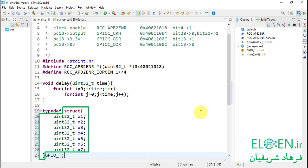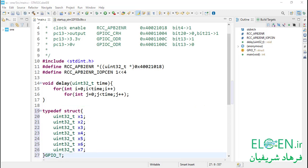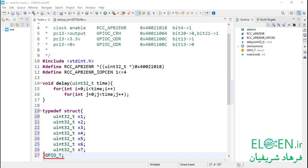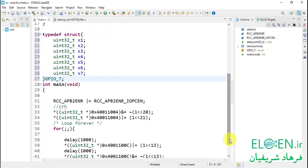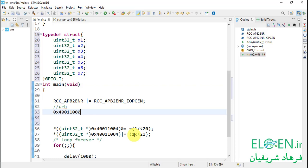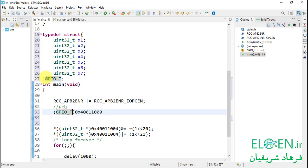To access this imaginary structure, we need a pointer with a value and a type. The pointer value would be the address of the structure — the address of a thing is the address of its first byte — so our pointer value would be the GPIOC peripheral base address. To define a structure type in C, first write typedef, then the struct keyword, then structure members in curly brackets. This structure type has 7 32-bit members. Then give it a new type name. We are doing two things: defining a structure type and defining a new type name GPIOT using typedef. We needed this type to make our pointer.